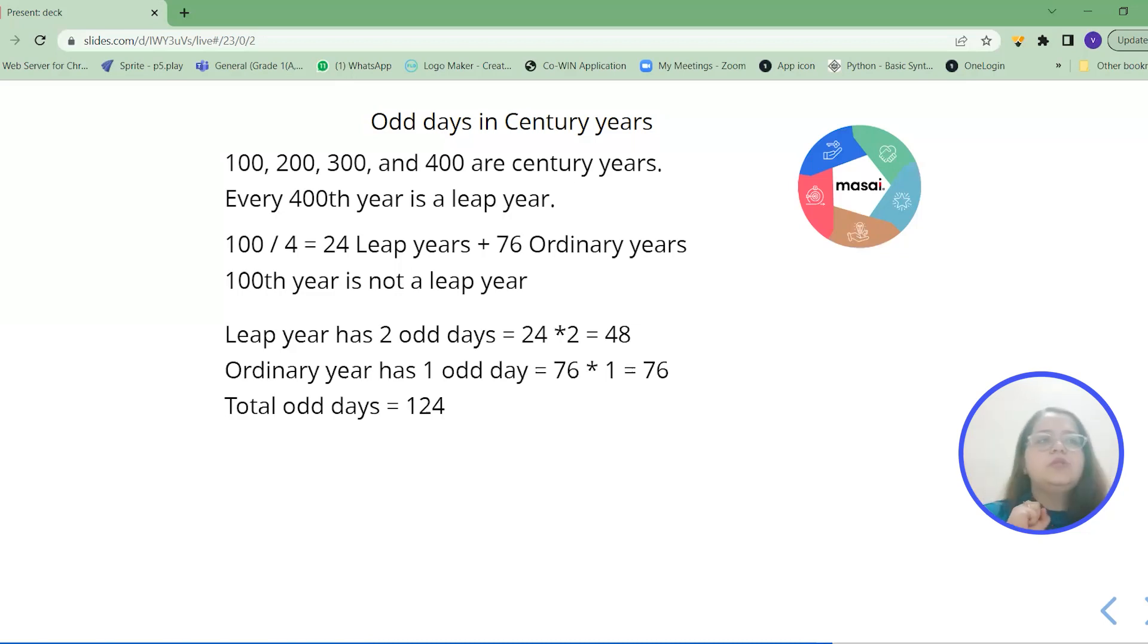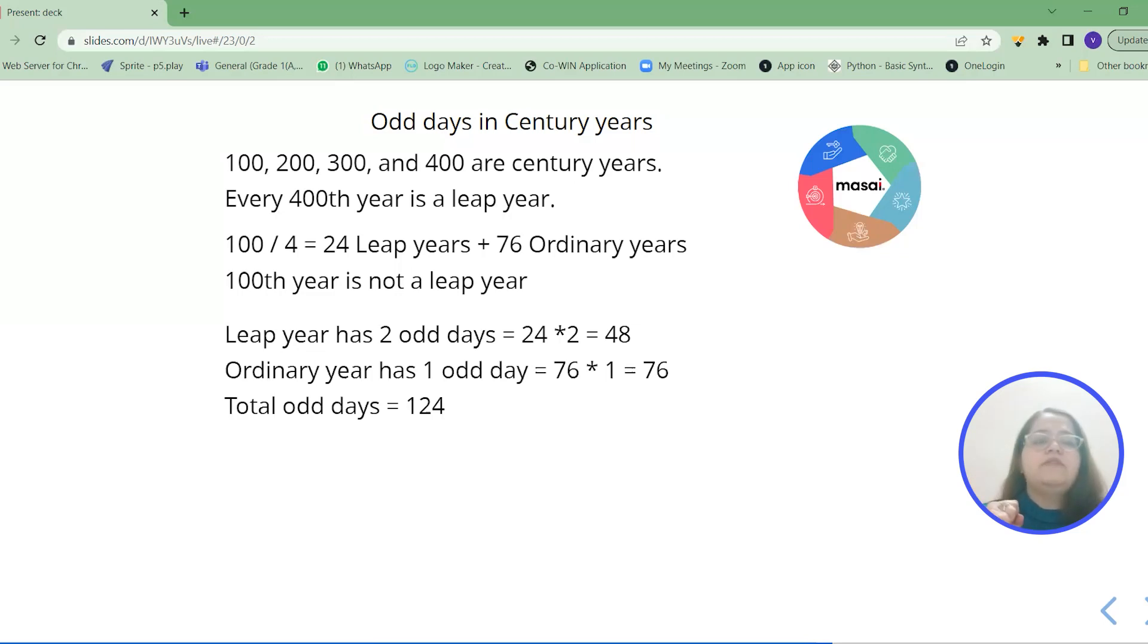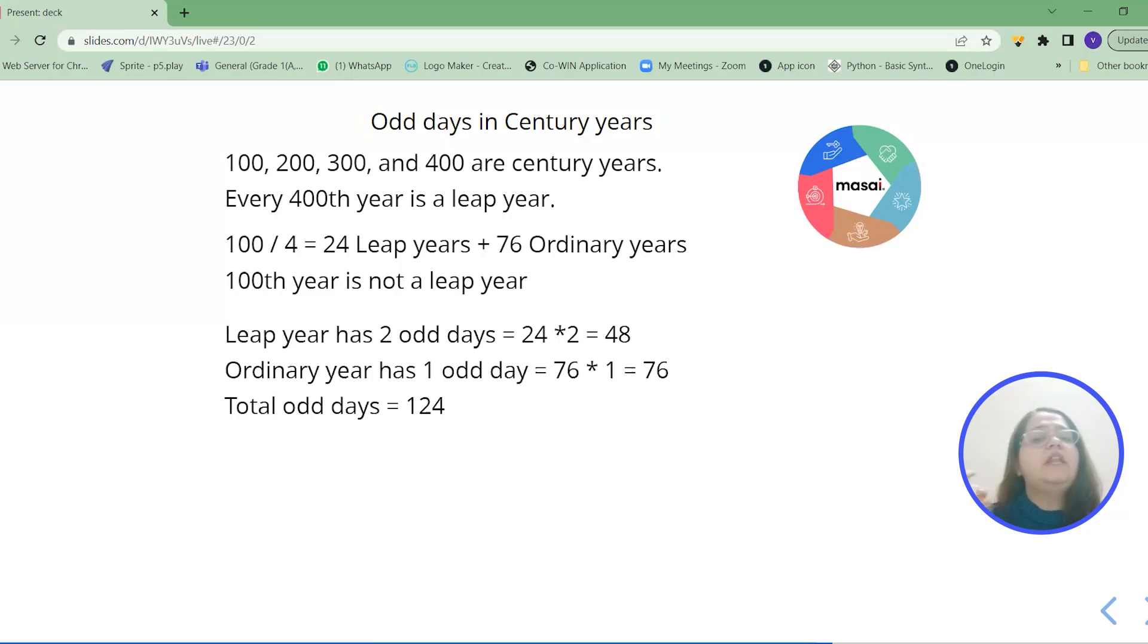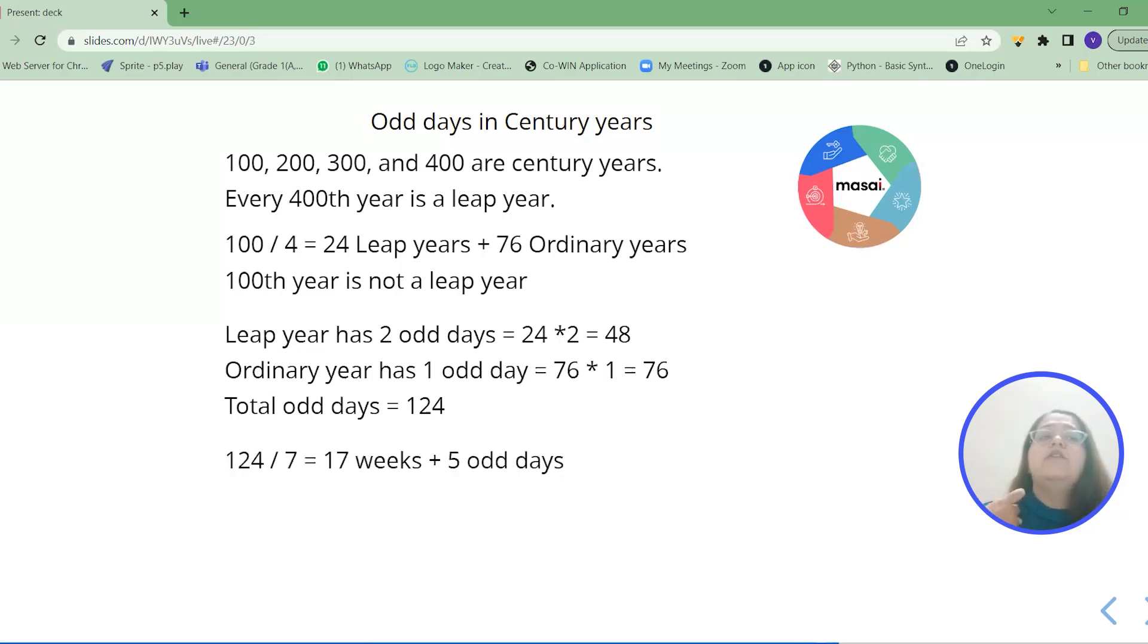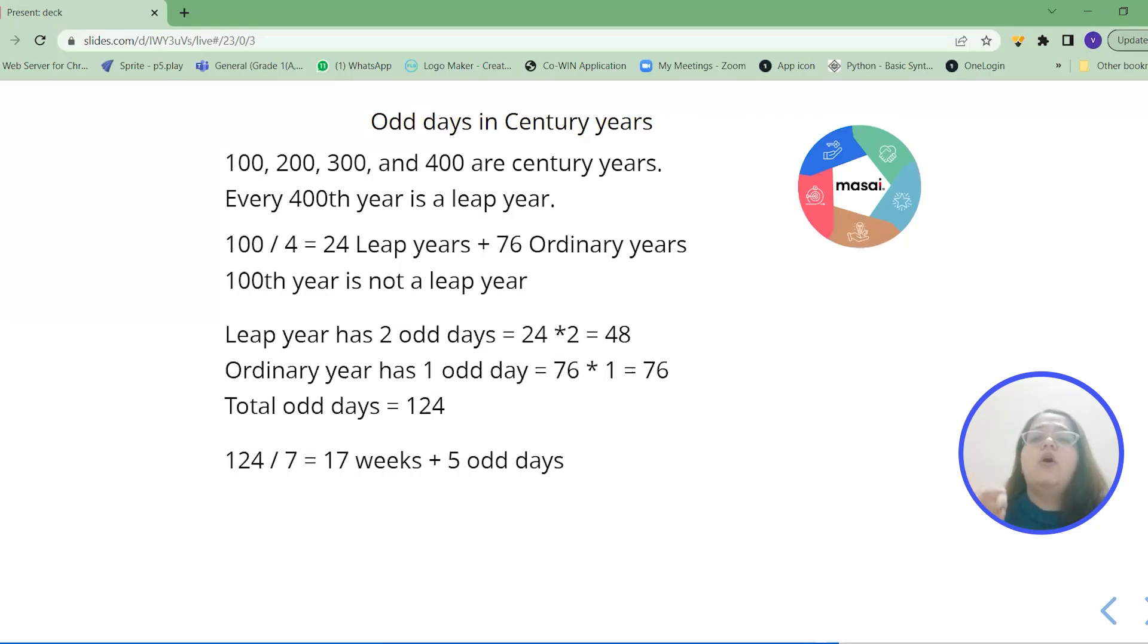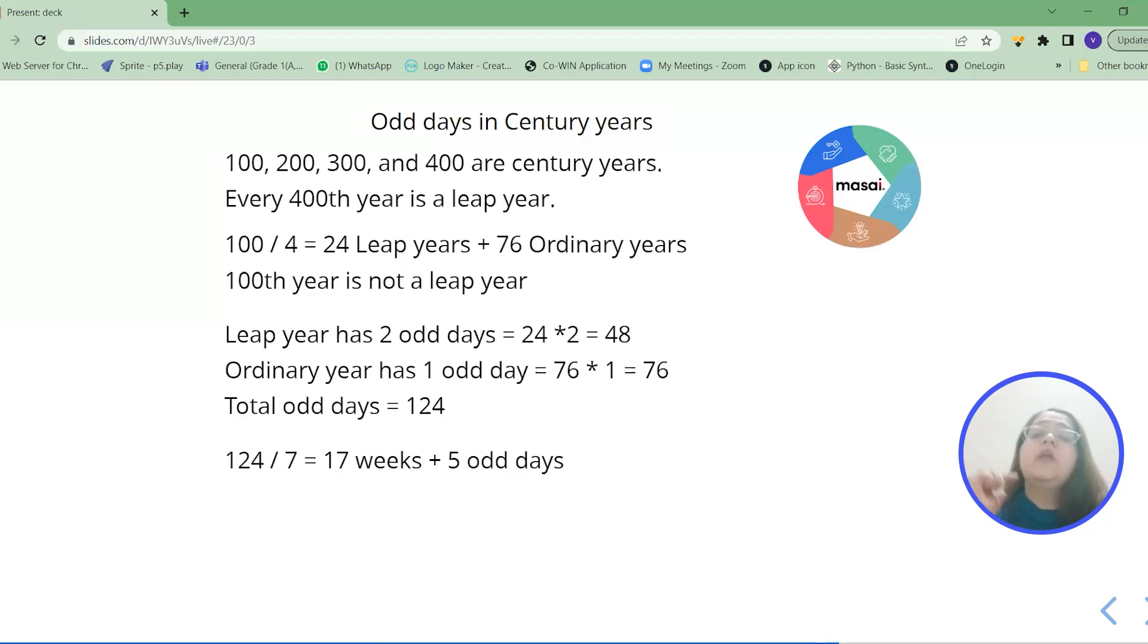So if you will add those up that is 24 into 2 is 48 and 76 into 1 is 76. So total 124. Now quickly we will divide that by 7 and we will get the odd days. So that means we have in the 100th year 17 weeks and 5 odd days. So we have 5 odd days in the first 100th year.